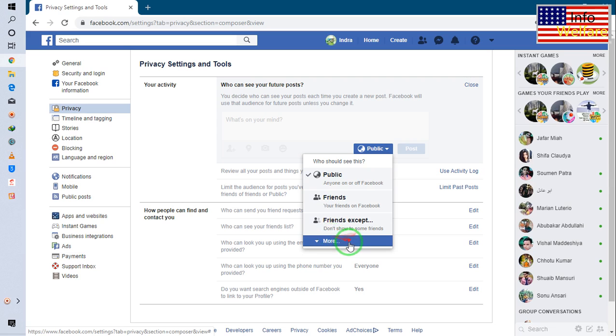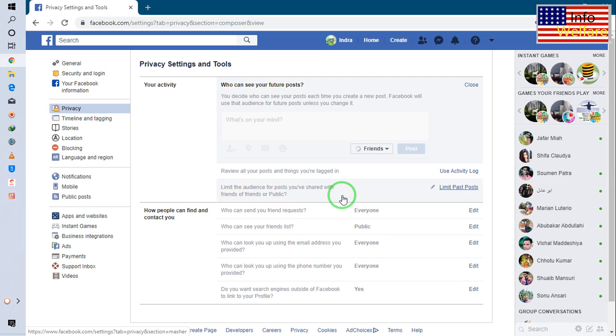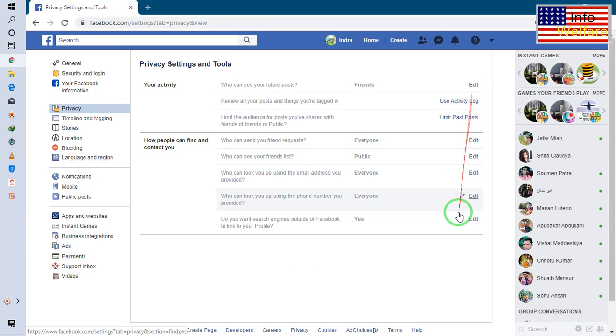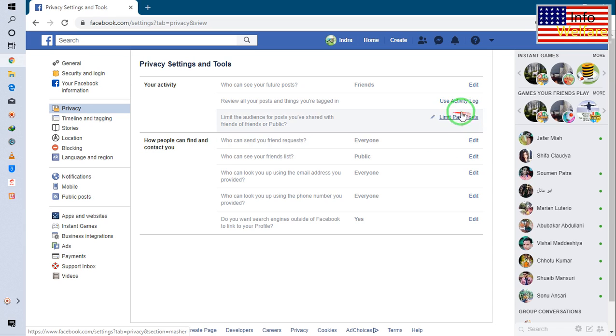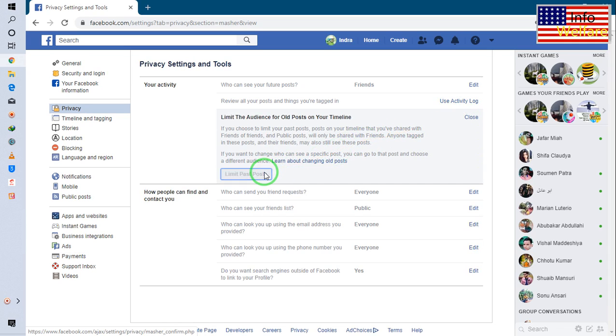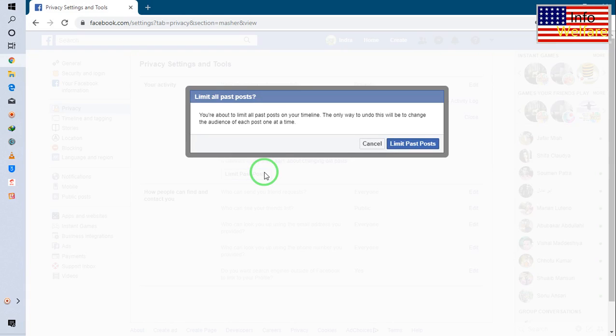Public to simply I will come to friends and I will close it. Now here, see, this is limit post. So I will click here and I will go here.